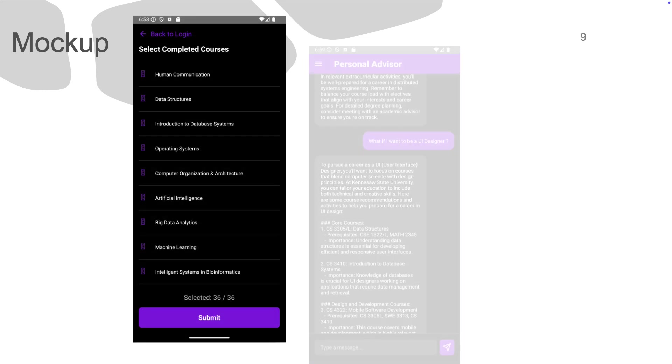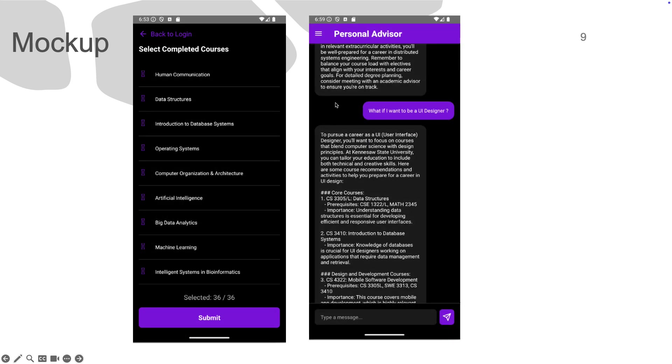Inside the app, the user will need to select the courses that they already passed. Here is one of the features of the app, which is to provide advice and recommendations.